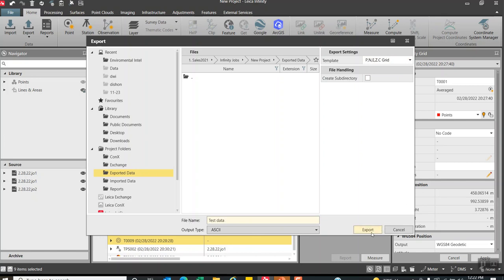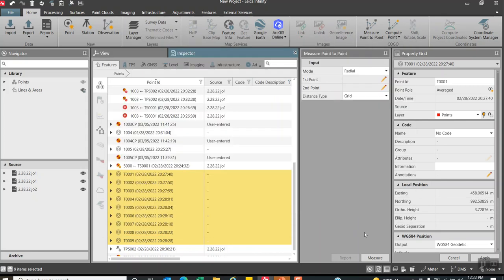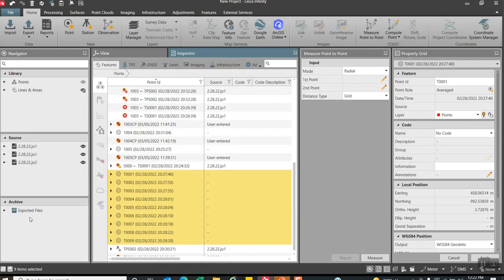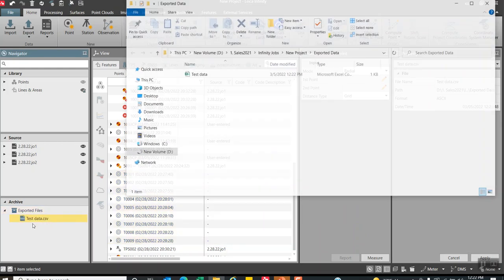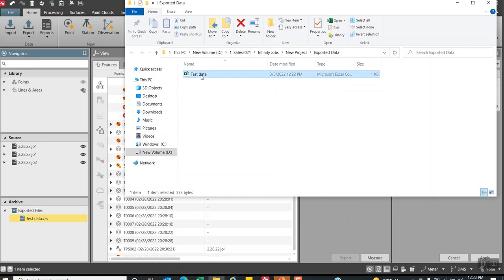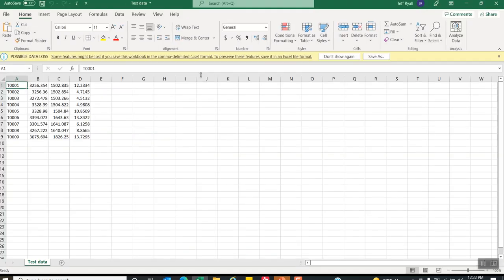We'll hit export. Alright, so I come down here. There's my test data right there. So I can open that file. And then there's the points that we shot in in the new coordinate system.